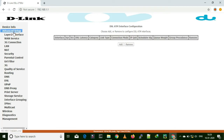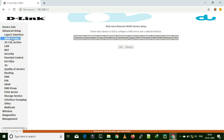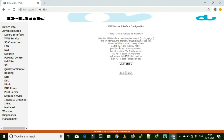Now again go back to advanced setup and this time choose WAN service. Now add the same LAN port here as a WAN — that is our main aim. We are converting LAN port 4 into a WAN port.